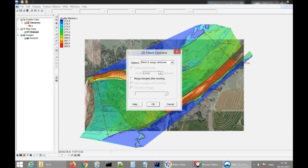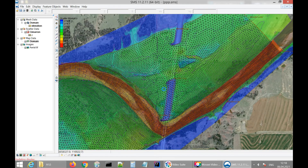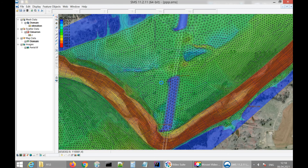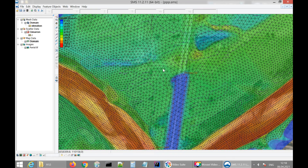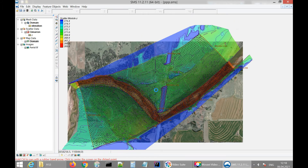Now we have a lot of triangles. Each triangle is a value-transferring or distribution sector — water will be distributed from one triangle to another. These triangles will be used for the flood calculation.